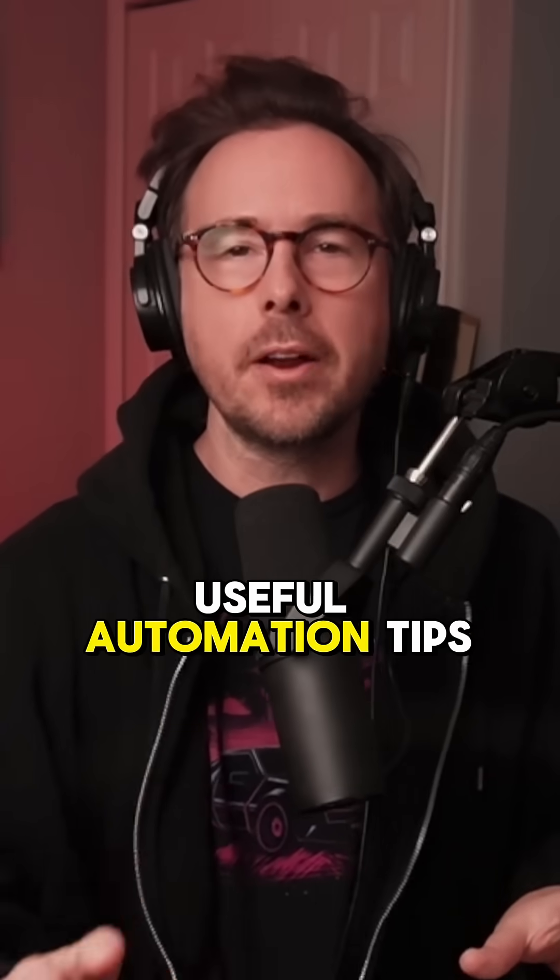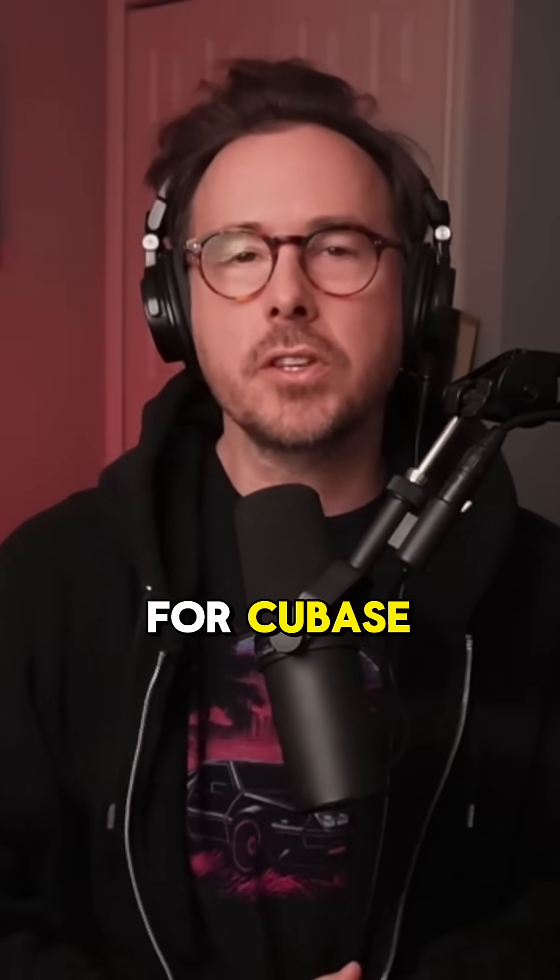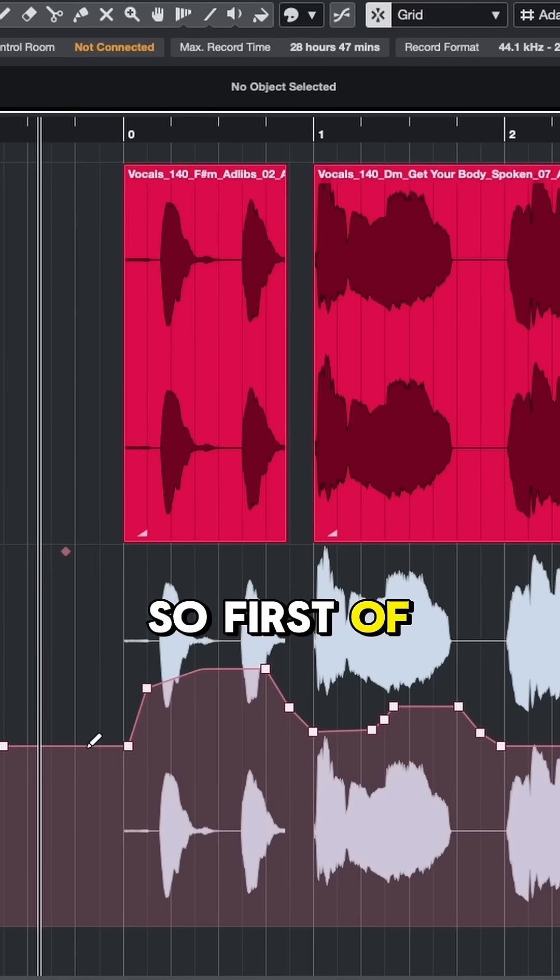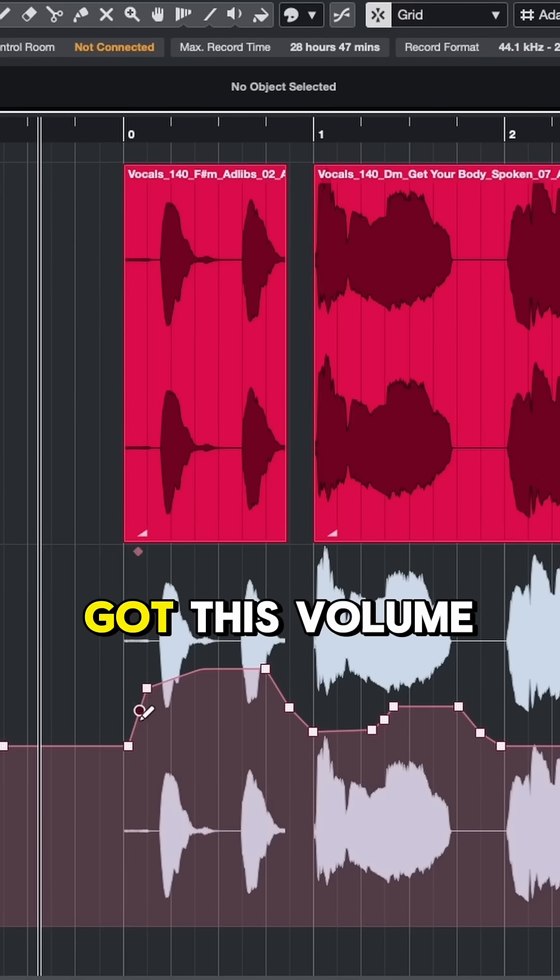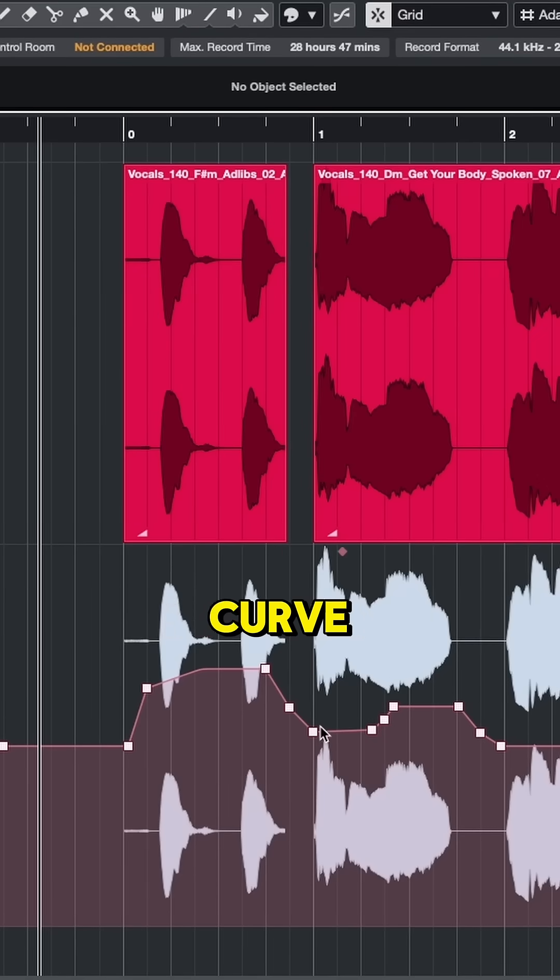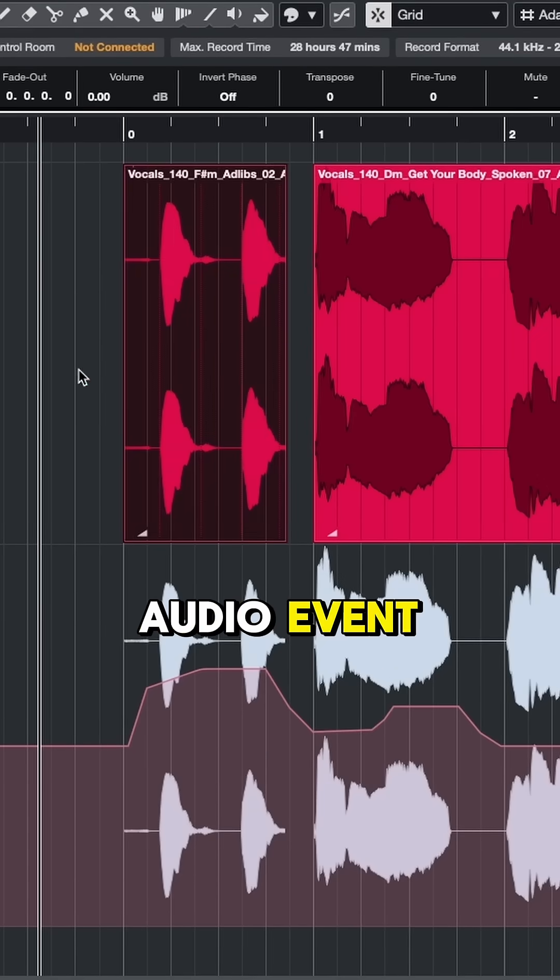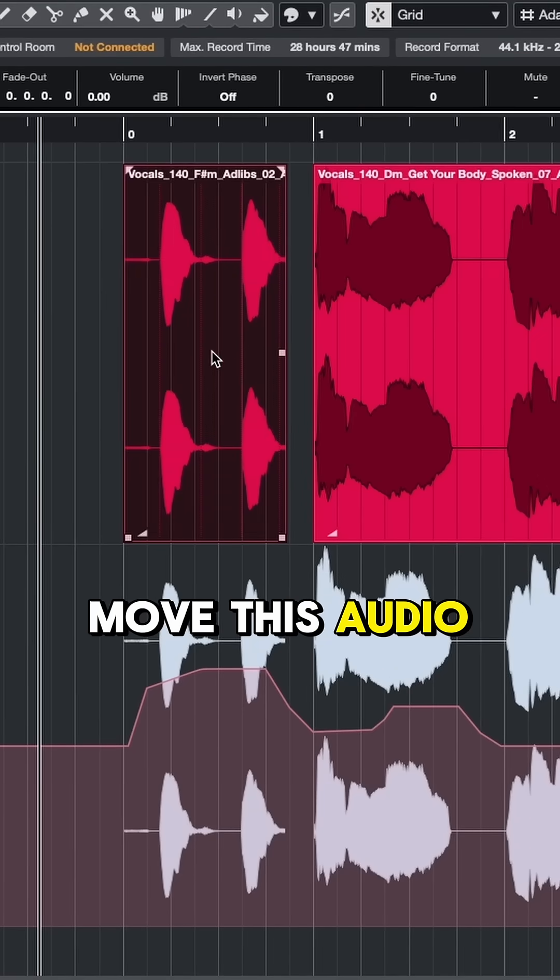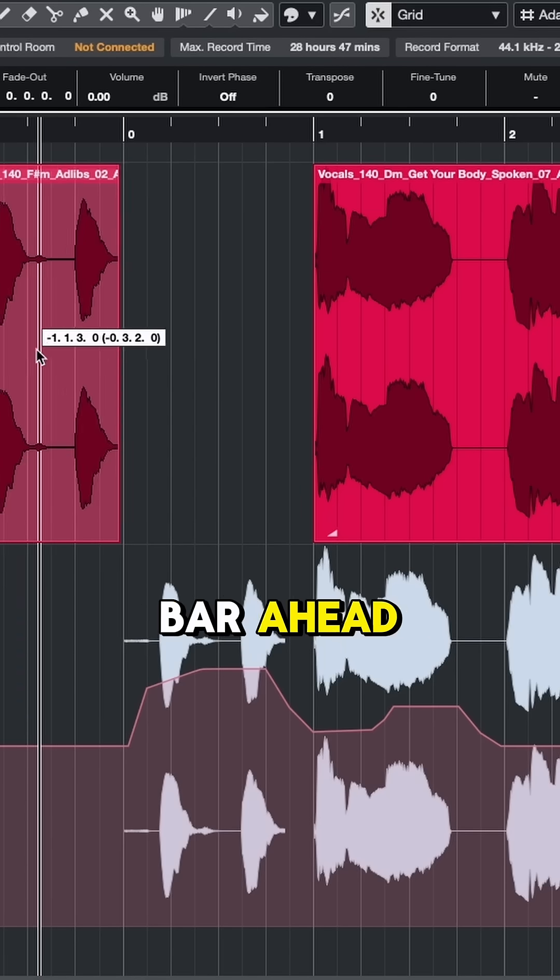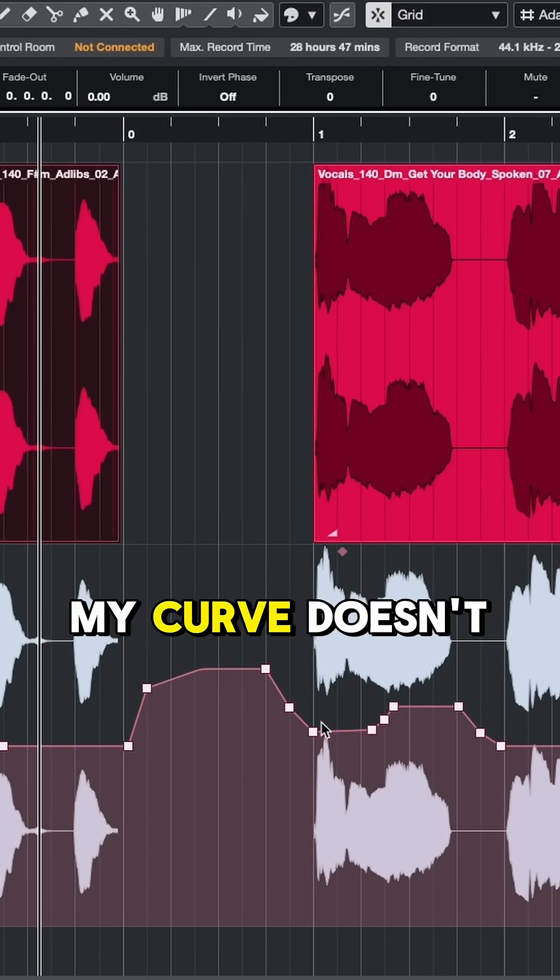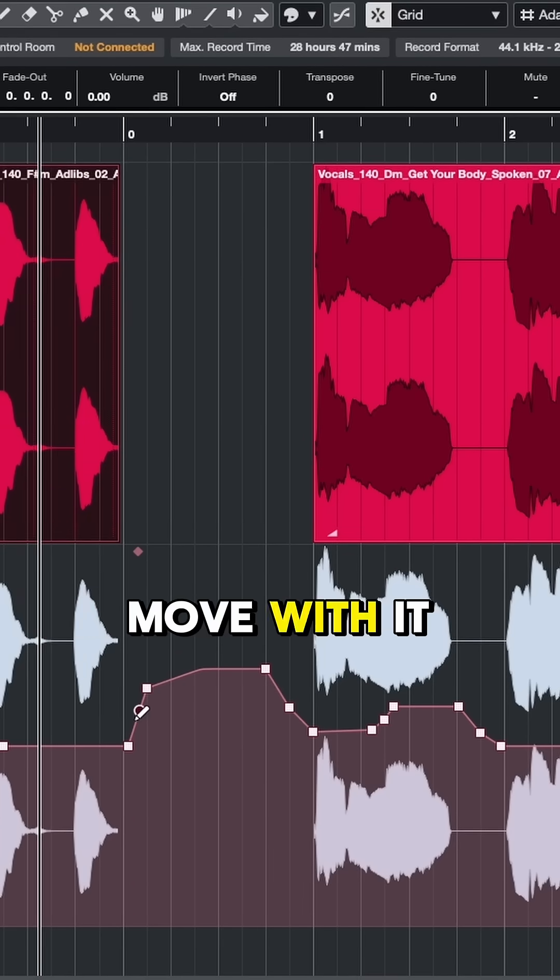Let me show you a few useful automation tips for Cubase. First of all, you can see that I've got this volume curve applied to this audio event. Now if I move this audio, let's say a bar ahead, the problem is my curve doesn't move with it.